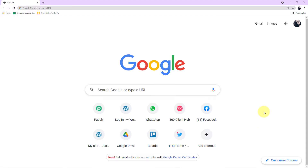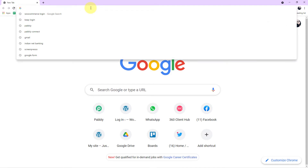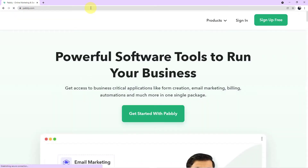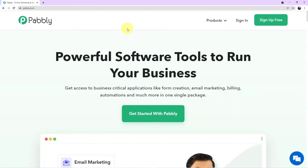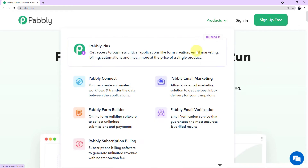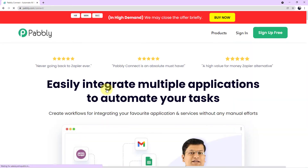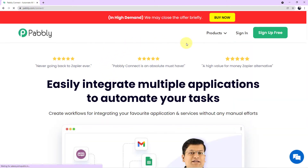Now let's start with the process. Open your browser, go to the search engine and search for Pabbly — type P-A-B-B-L-Y. We have reached the Pabbly website. Click on Products and you can see all five applications offered by Pabbly. Today we are using Pabbly Connect, so click on Pabbly Connect. This is the landing page of Pabbly Connect.